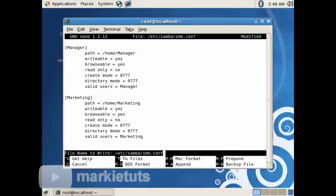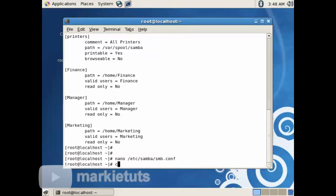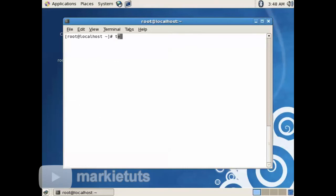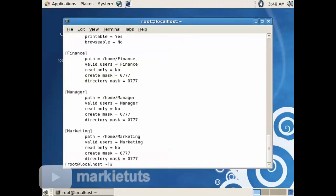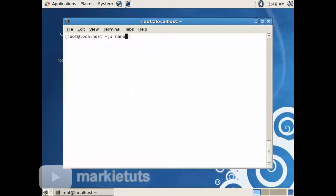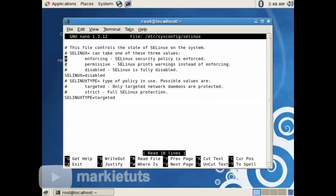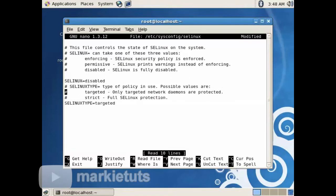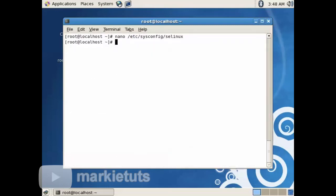Click Ctrl+X to exit the text editor. Type testparm again to check our encoded parameters if it is configured properly. Now to check our SELinux configuration, type nano /etc/sysconfig/selinux, then press Enter. Check your SELinux — it must be disabled so that the server can communicate to its client. After you are finished encoding, click Ctrl+O, then press Enter, click Ctrl+X to exit the text editor.